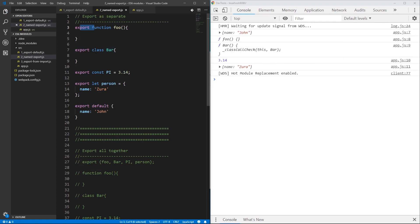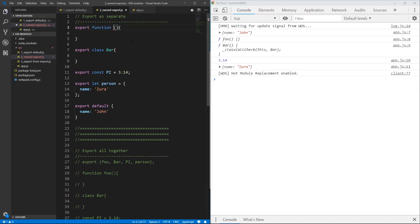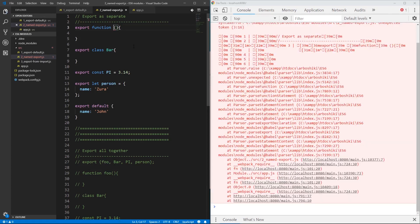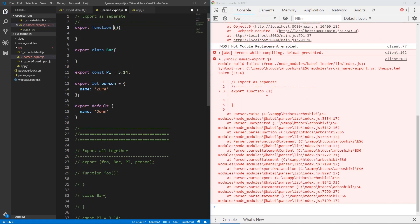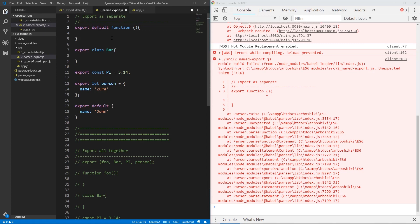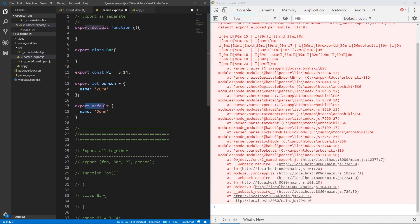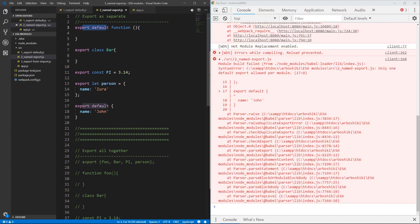With this approach, the name is mandatory. If I delete the name, it gives me an error — I cannot export something without a name using named export syntax without the default keyword. If I write export default here, I get another error because I'm exporting two things as a default.